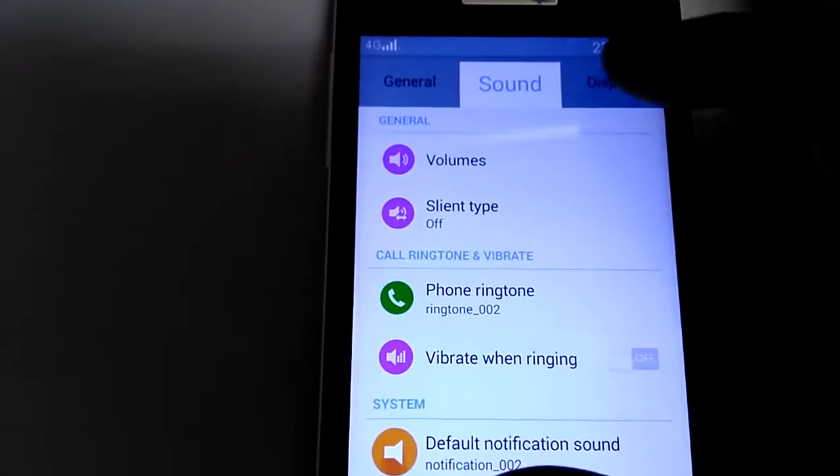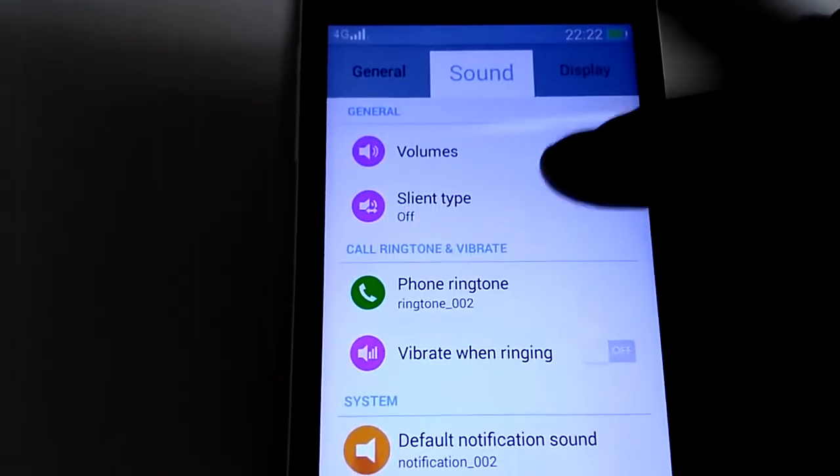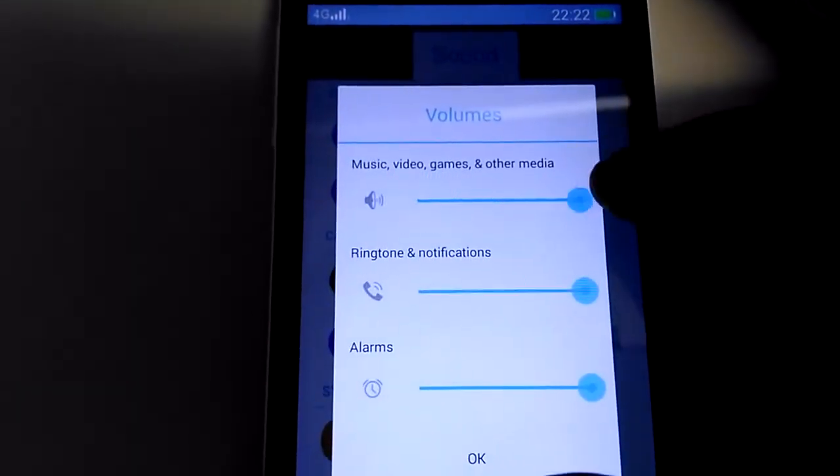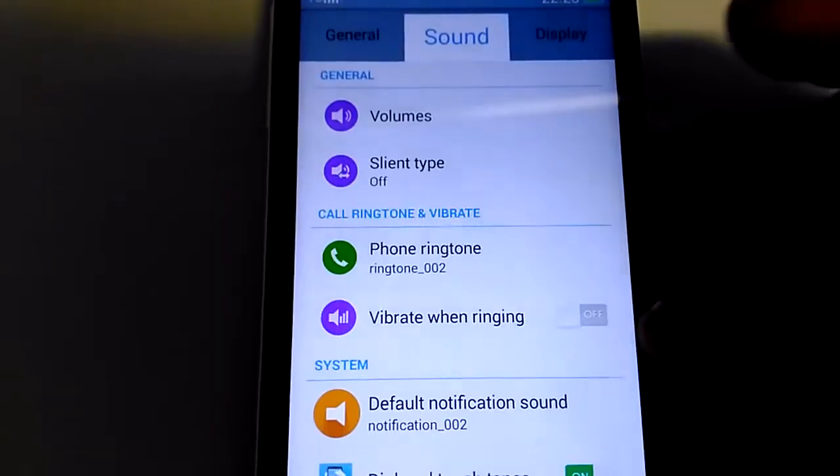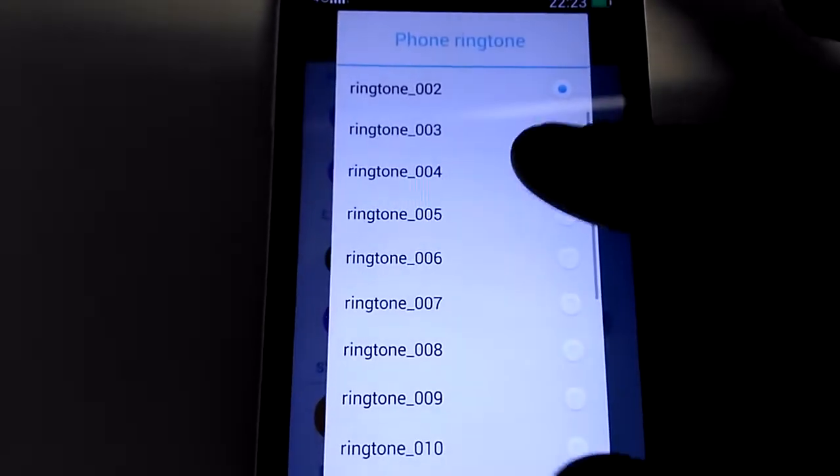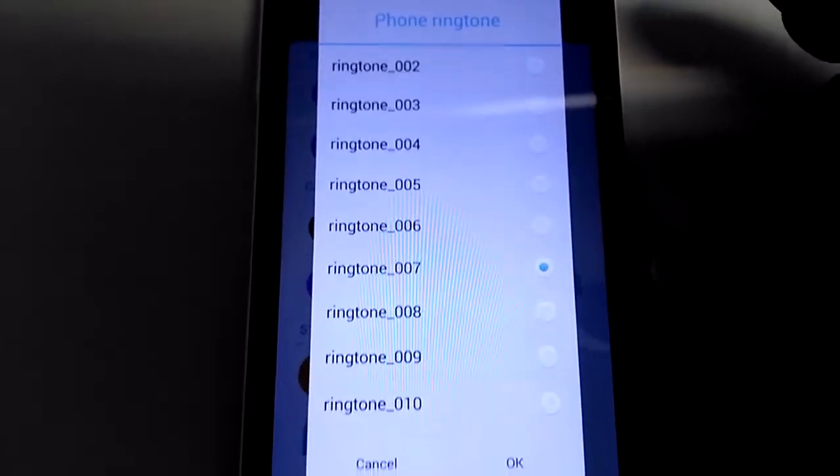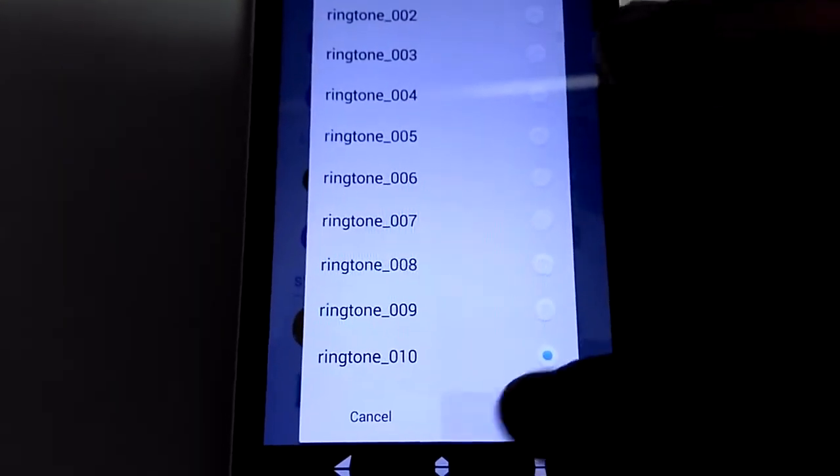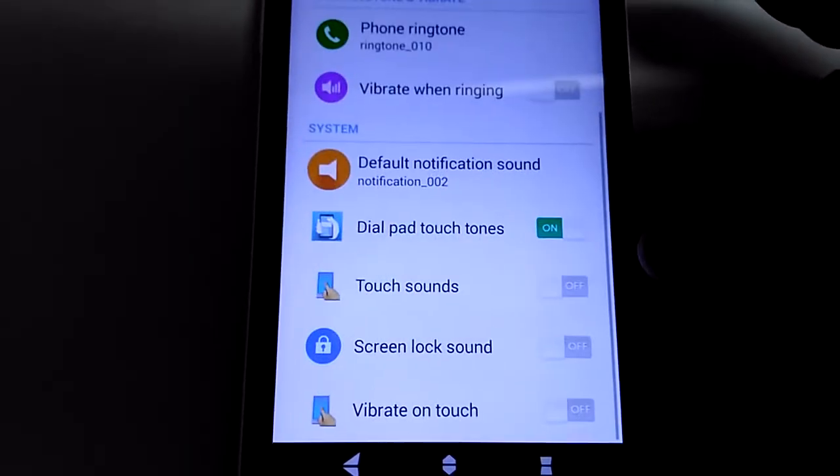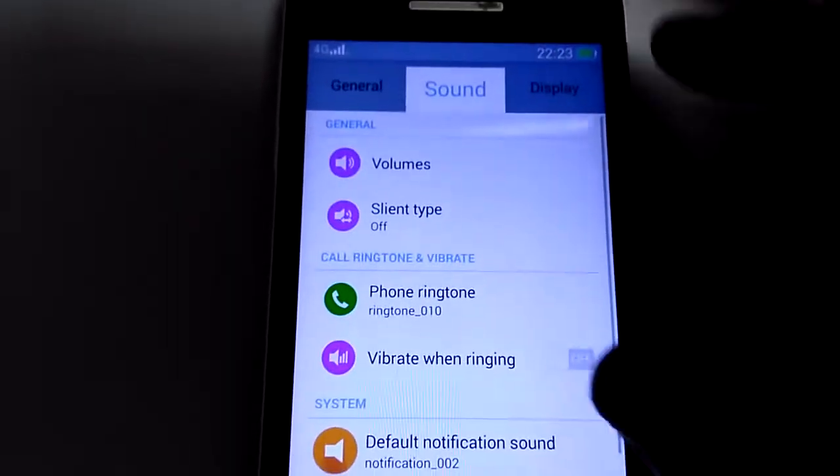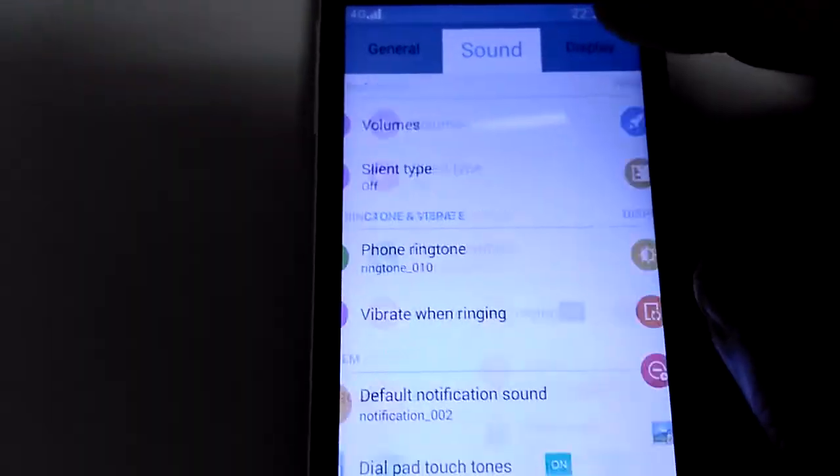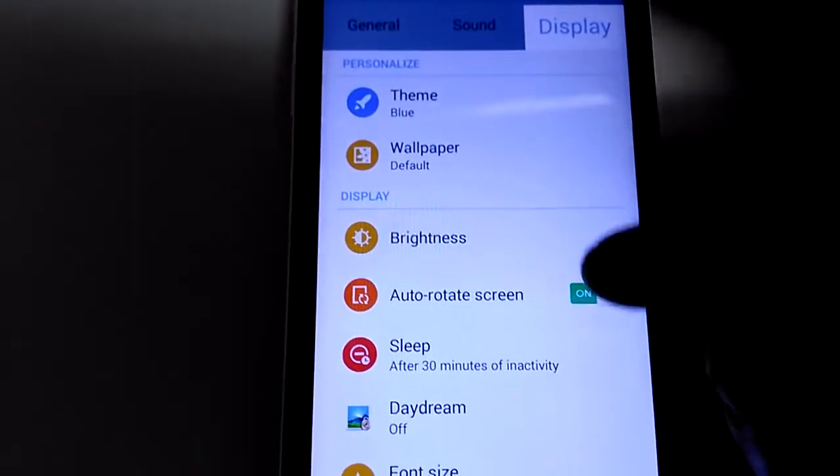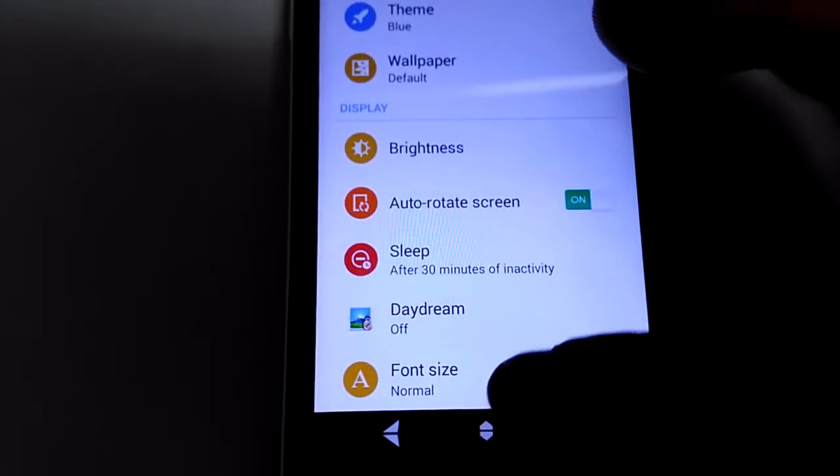You have the G3 sounds and ringtones. You have themes also. Everything is working fine.